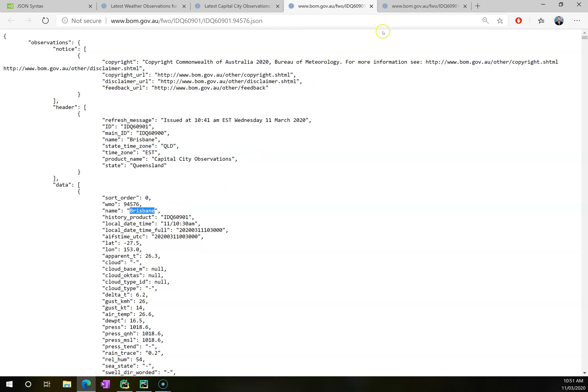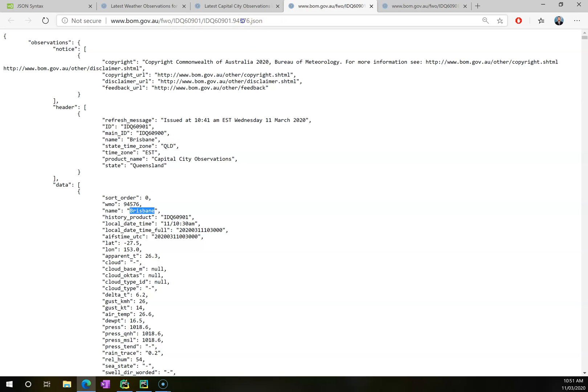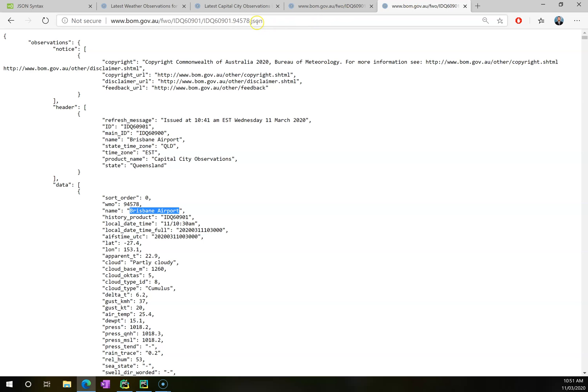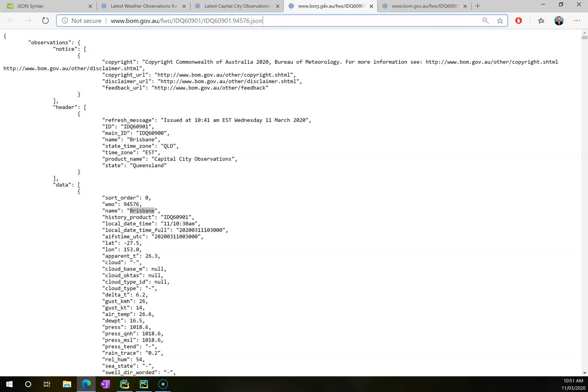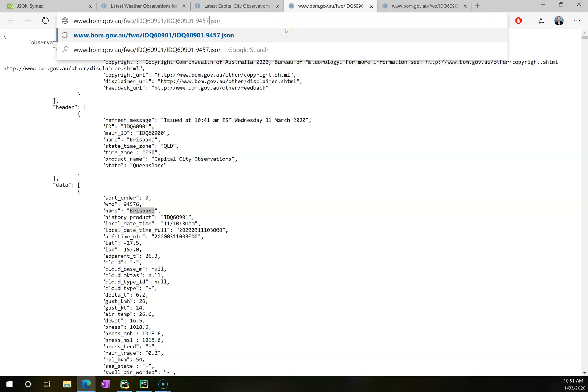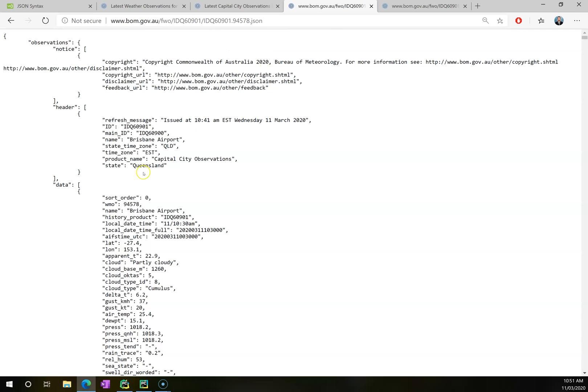You'll note that there's really only one difference between each of these URLs up here. This is Brisbane and this is its code here. This is Brisbane Airport and that's its code. Now I can just check that this works by skipping back over here into my Brisbane one and changing the .76 to .78 and you'll see that I can go to Brisbane Airport.